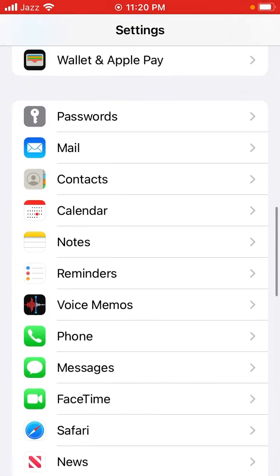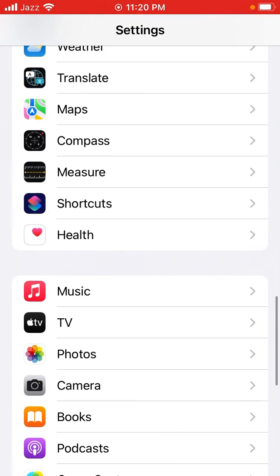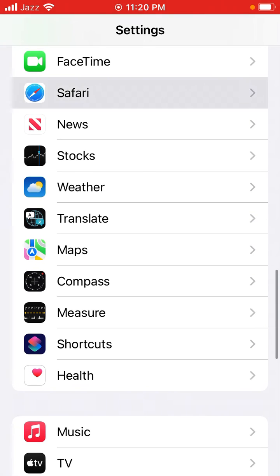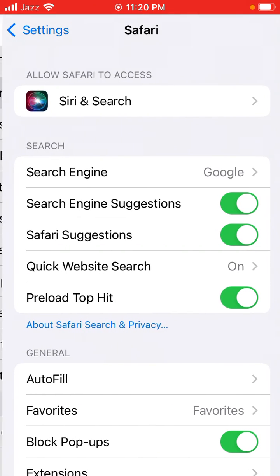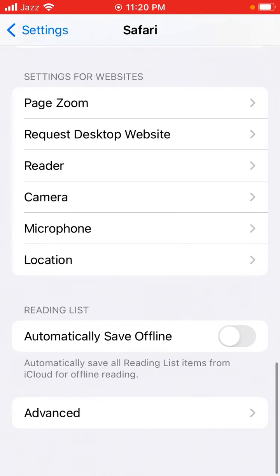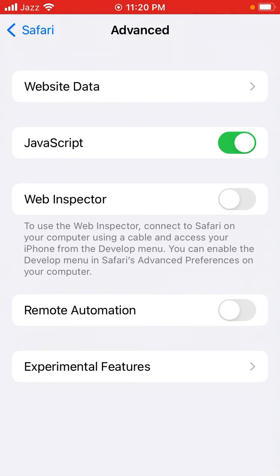Scroll up and tap on Safari. You can see many options appear on screen. Scroll up again and tap on Advanced.